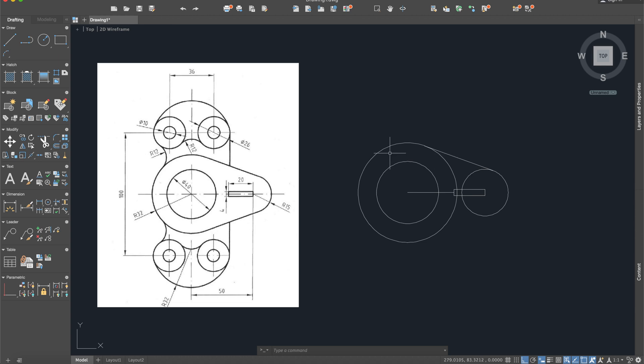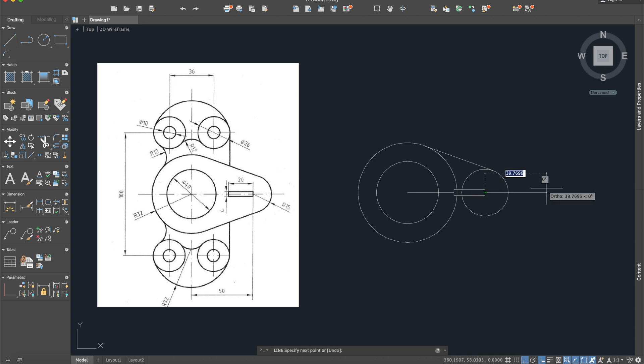And will be our line exactly here, and will be our line exactly here. Okay, now we will draw another two lines from here, and another line from here.